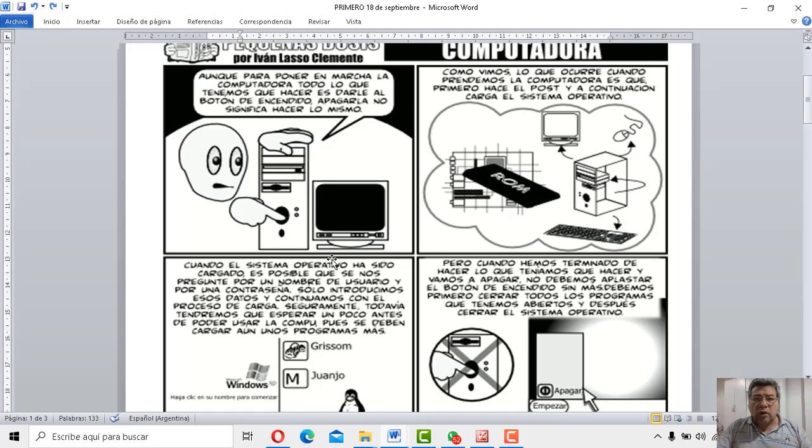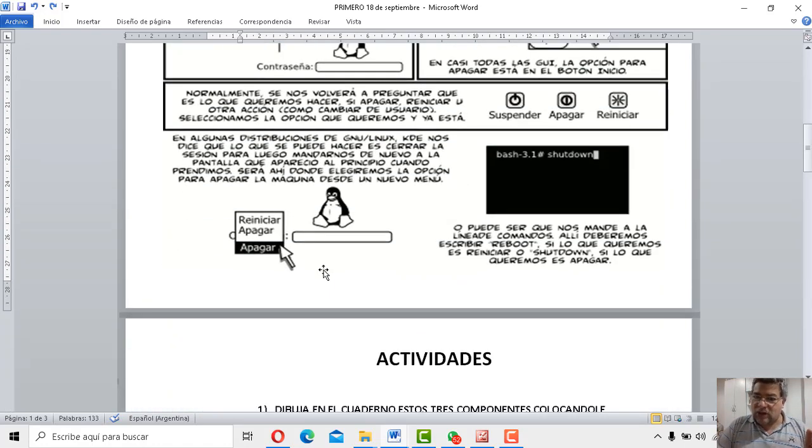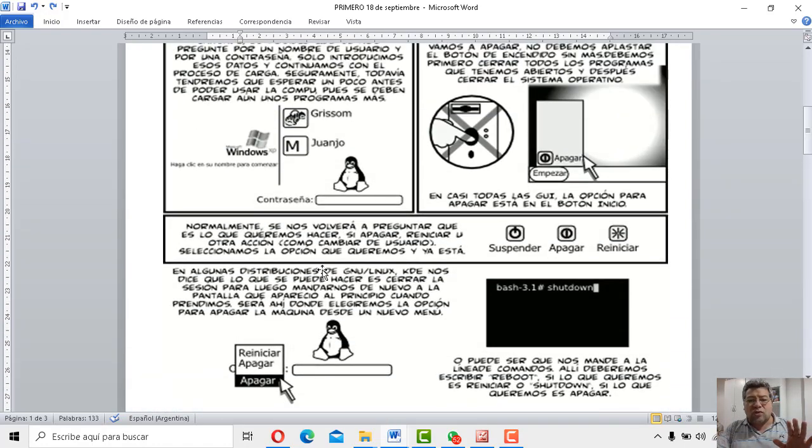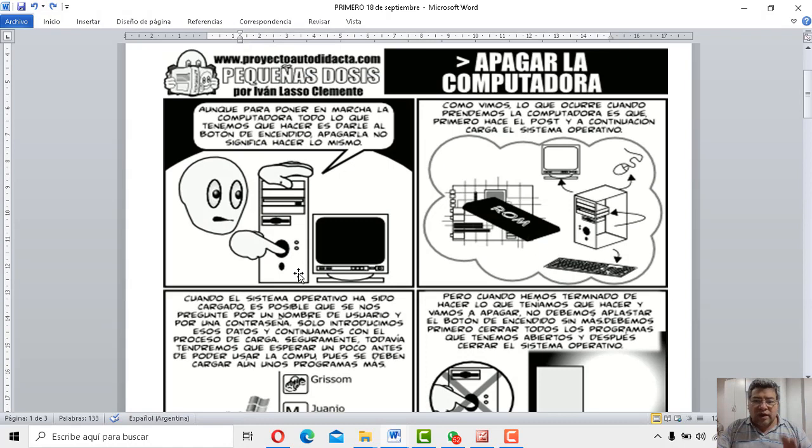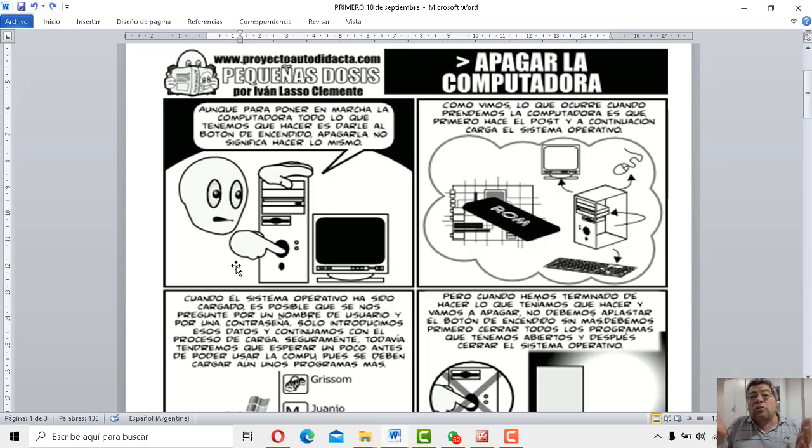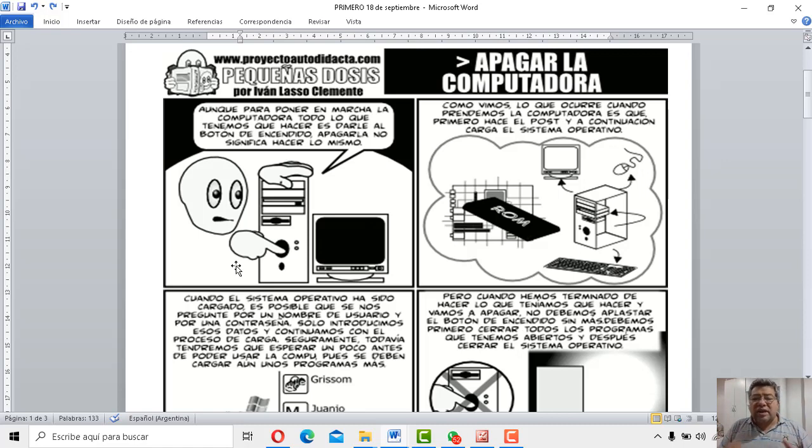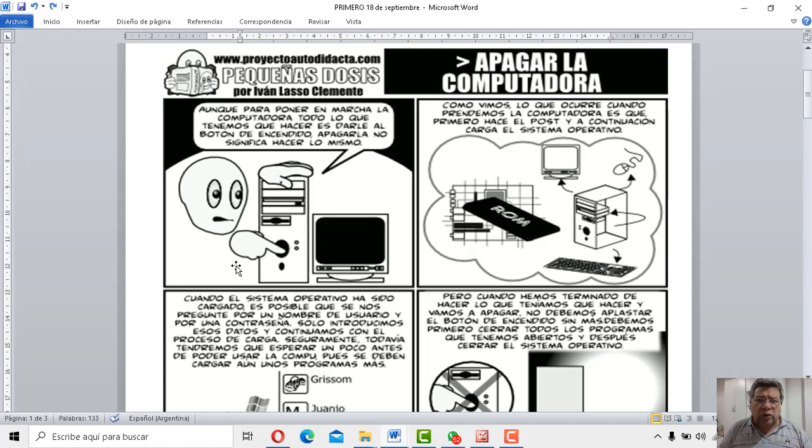Y todo eso pasa porque no apagamos bien el equipo, la computadora. Ahora, ojo a no tirar del cable y desenchufar todo directamente. No, no, no, no, eso no se hace. Tenemos que apagar con el botoncito Power que aparece ahí. O inclusive en algunos equipos también podemos hacerlo desde el sistema operativo. O sea, directamente desde la computadora, sin tocar ningún botón. ¿Y cómo se hace esto?